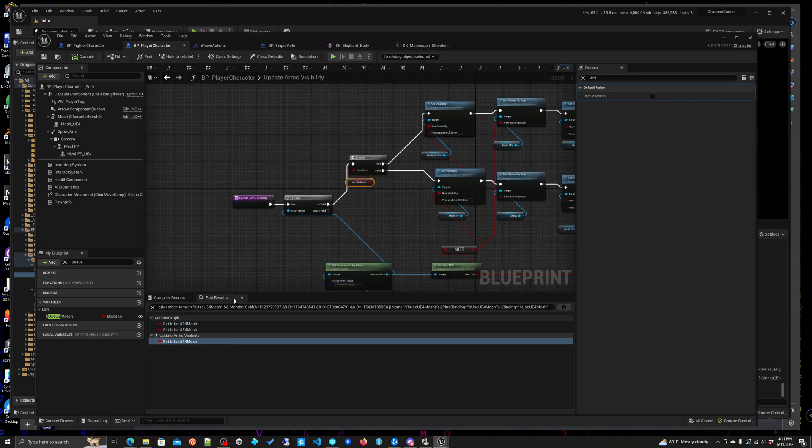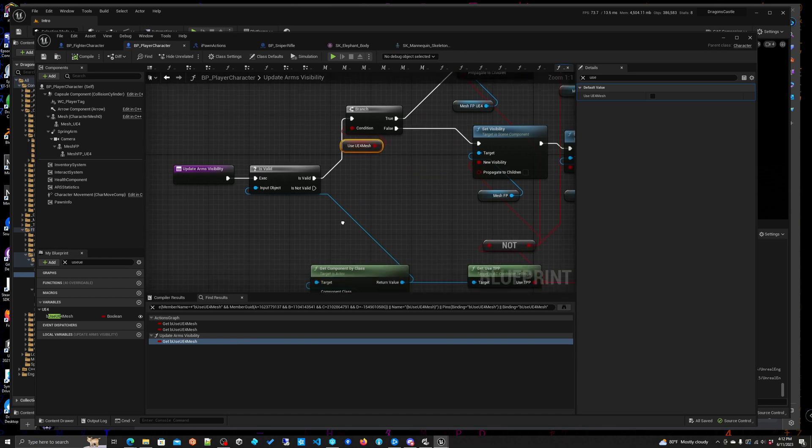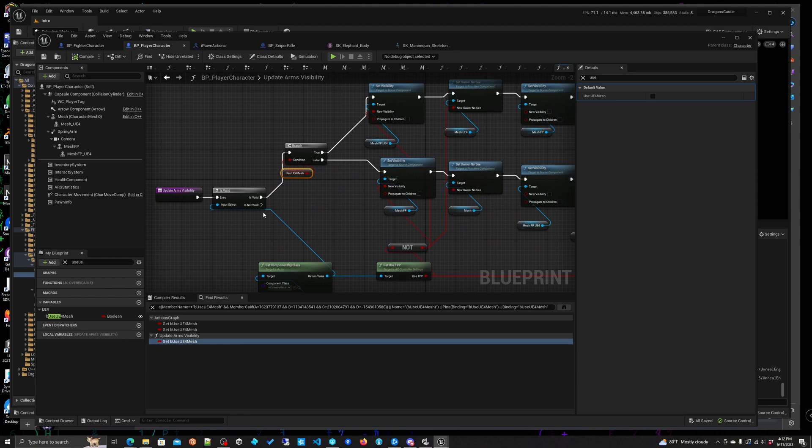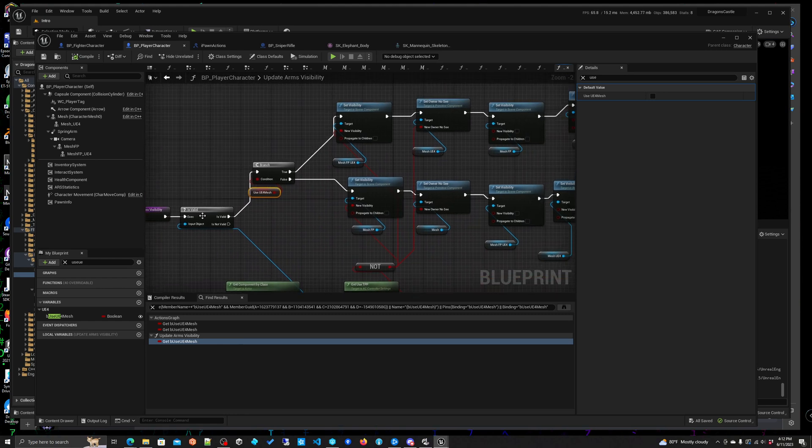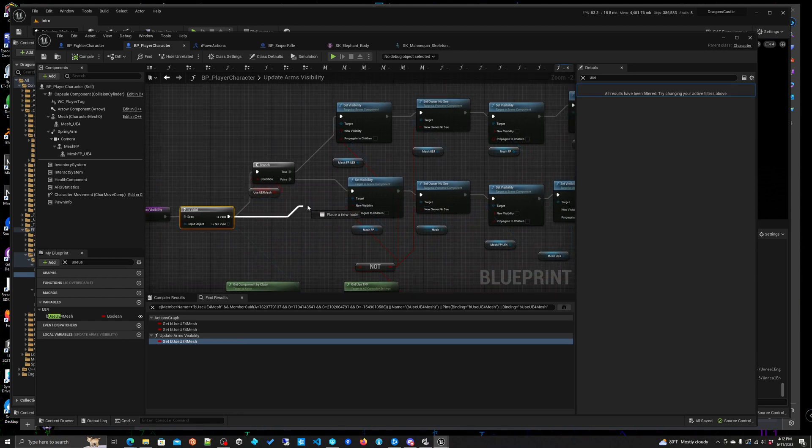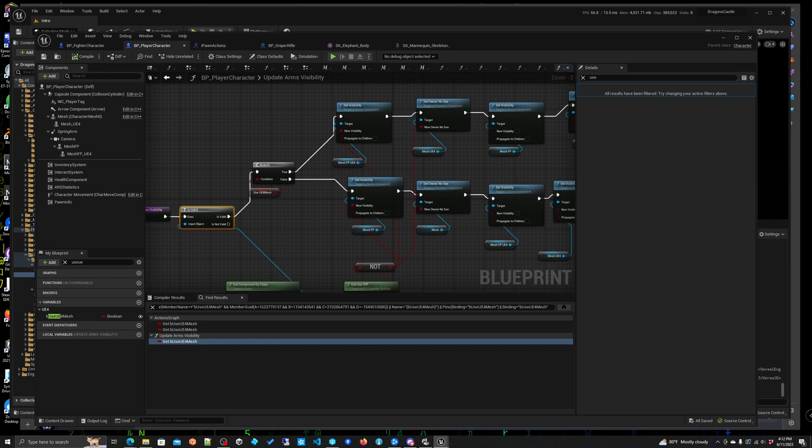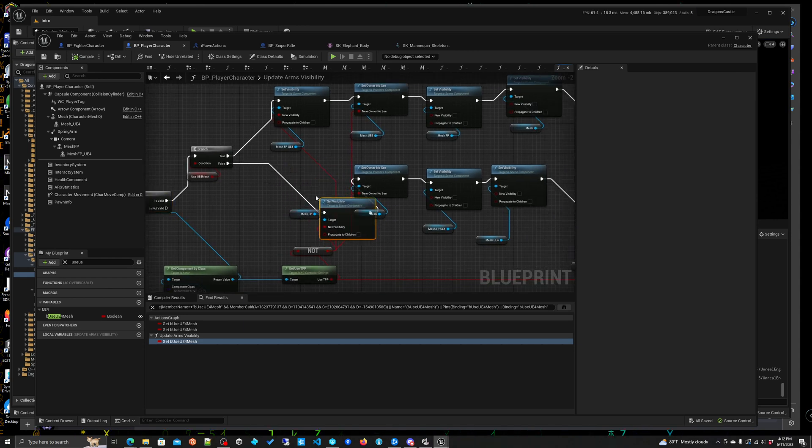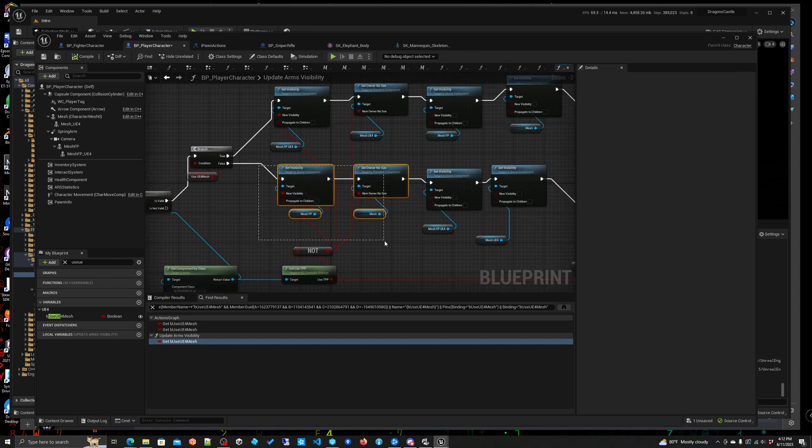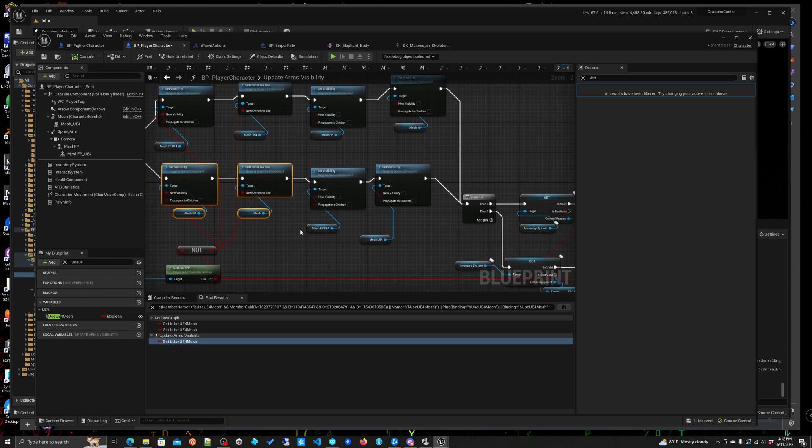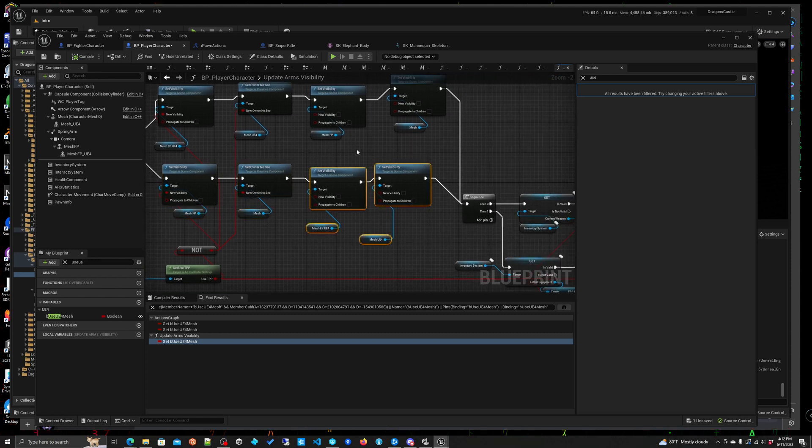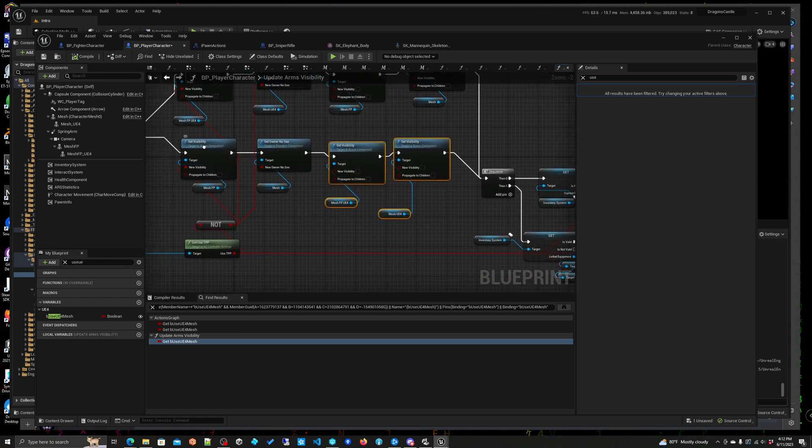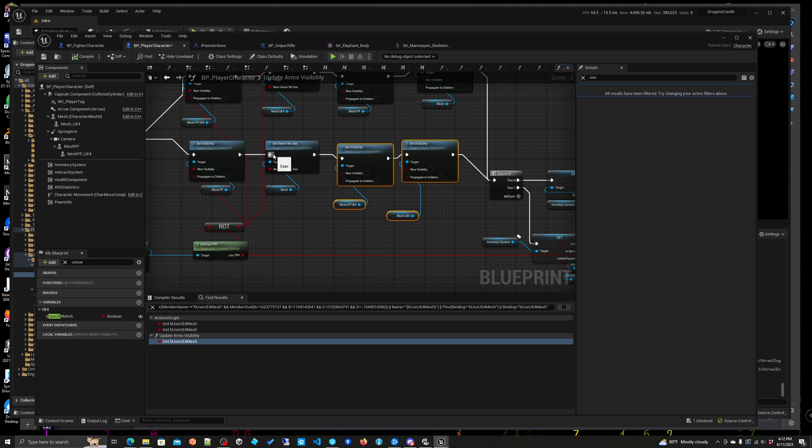This was in the update arms visibility. Normally this would be connected here and then it would execute this and bypass this. This is all new and so these two would execute and then move on.